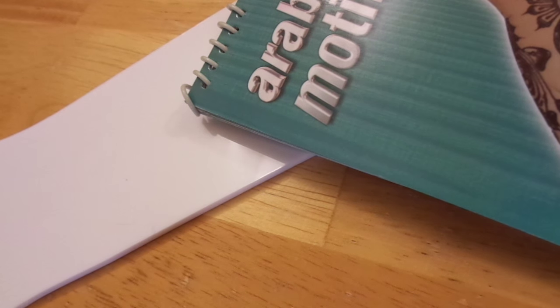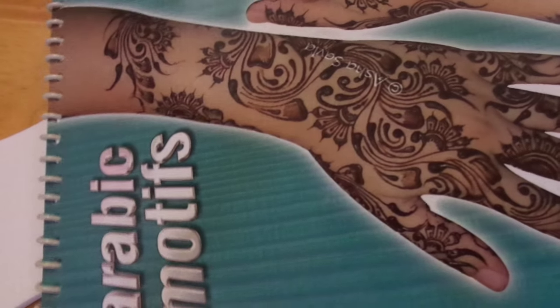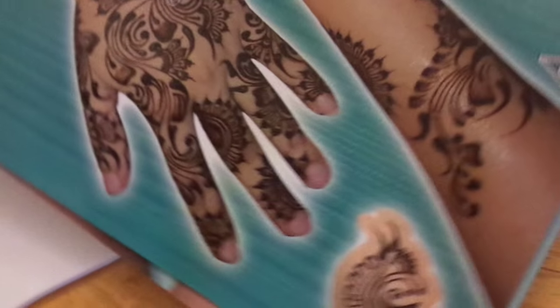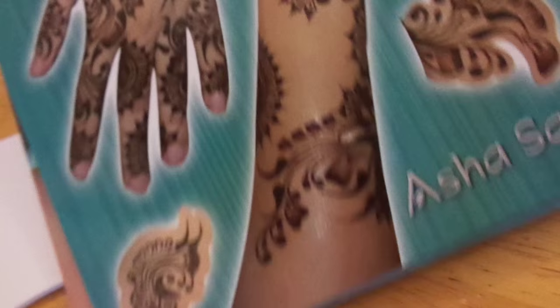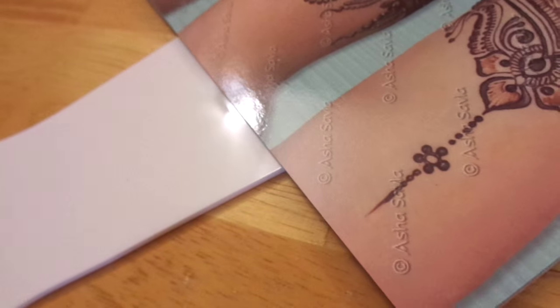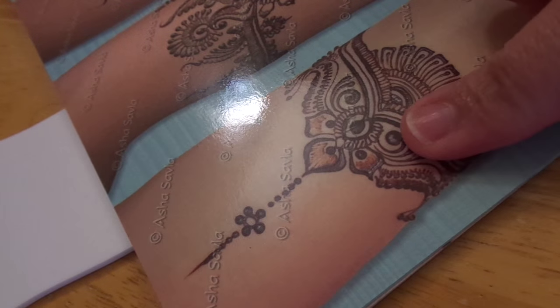Hello everyone, in today's video we're going to do a tutorial for an armband from this book. It's called Arabic Motifs by Asha Savla, and she is one of my favorite artists. I absolutely love her books, and we're going to be doing an armband from page five, so it's going to be this one.